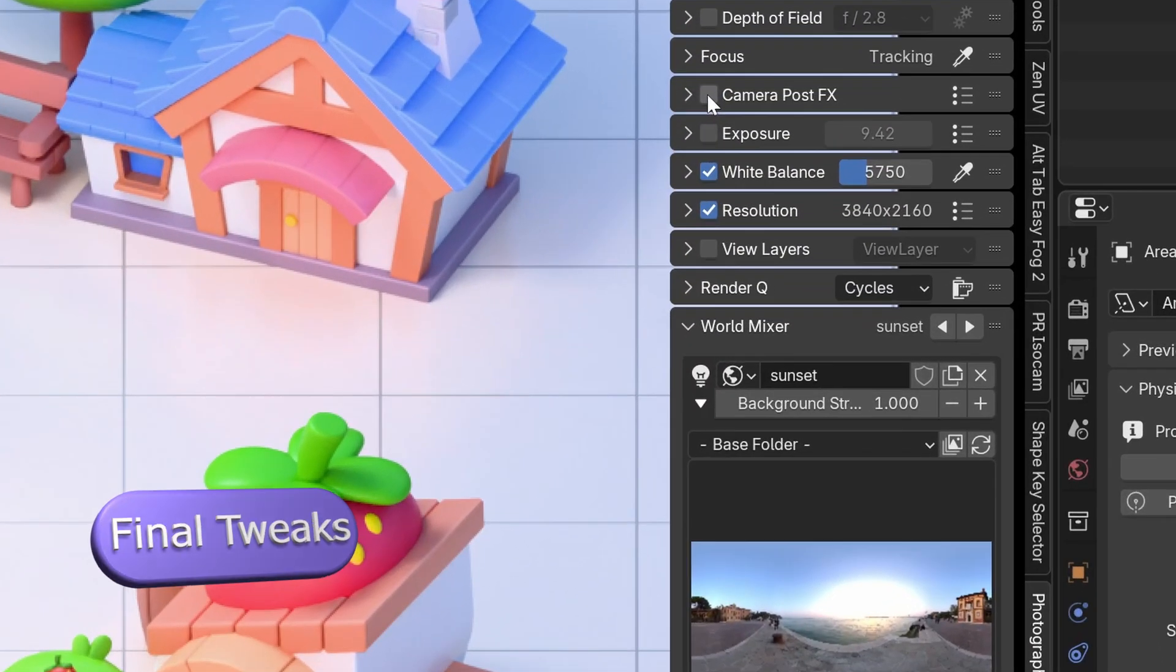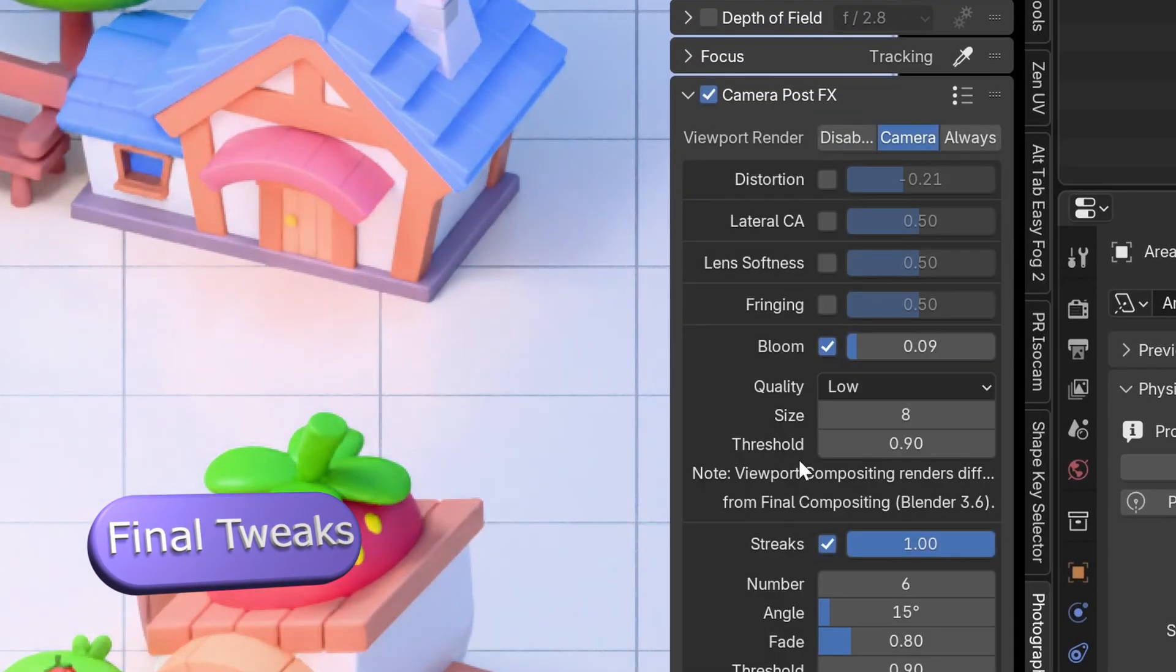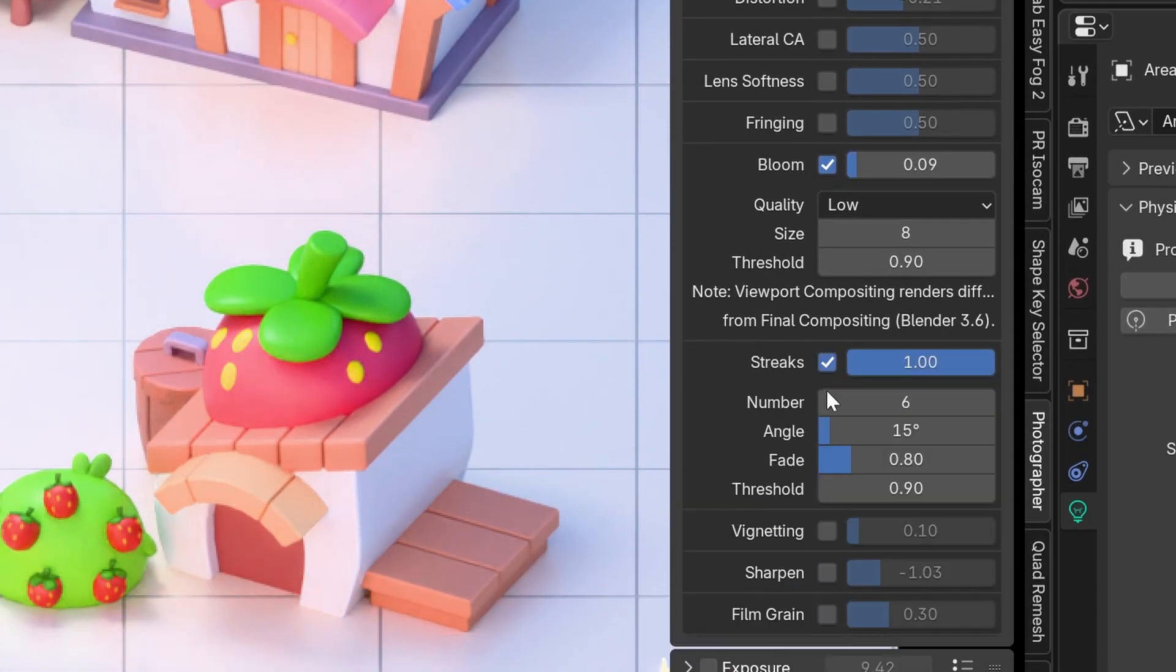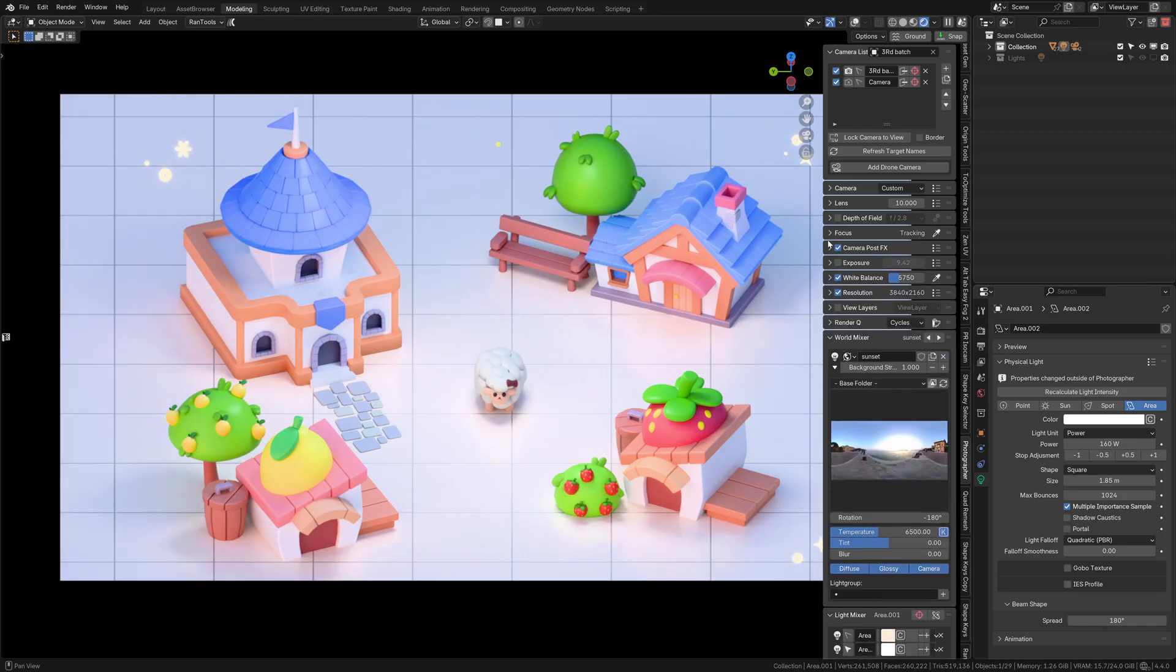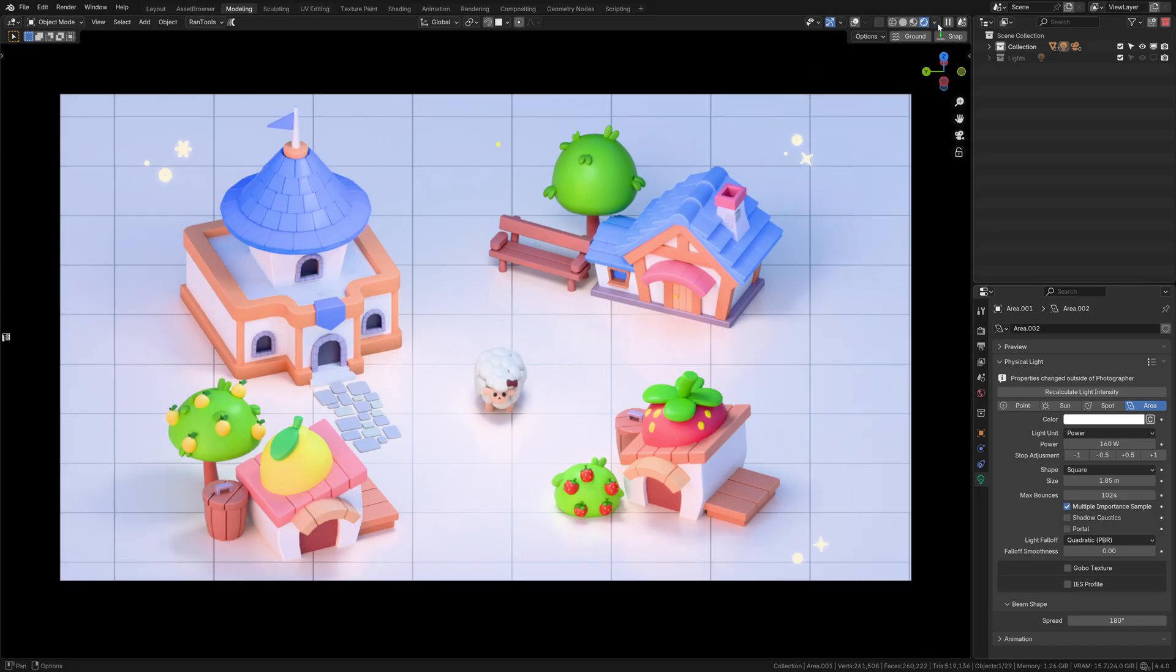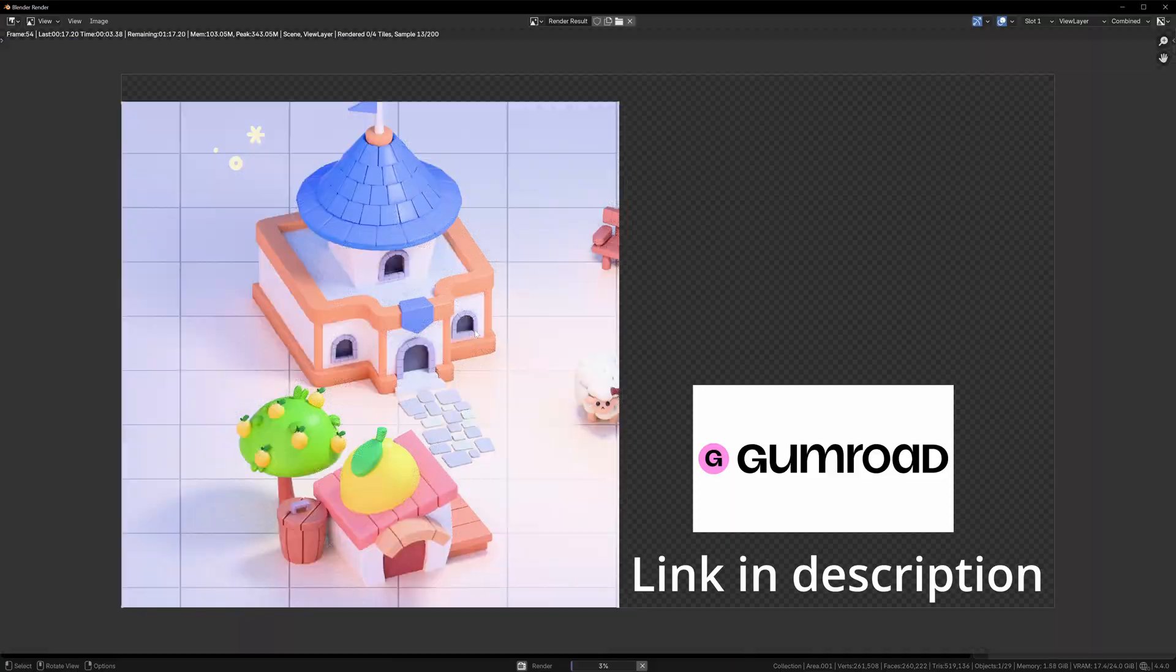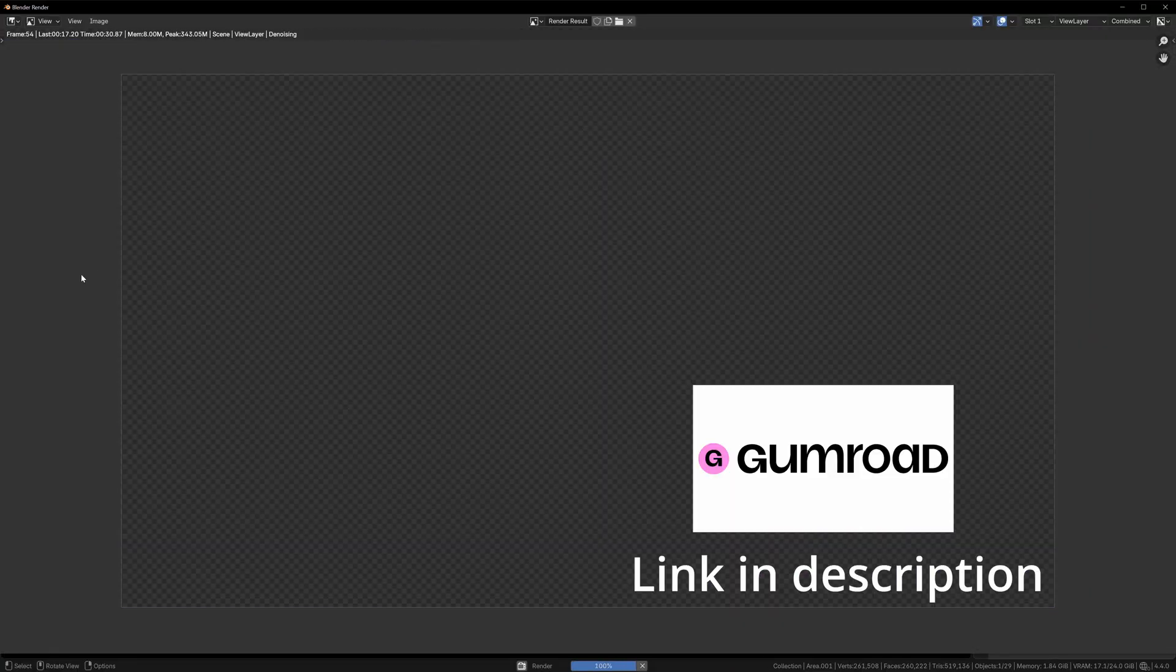For final tweaks, I use the photographer add-on for glow and vignette effects. Now you have a basic beauty shot ready to upload to your portfolio. Like and follow for more videos and download this free file—link in the description.